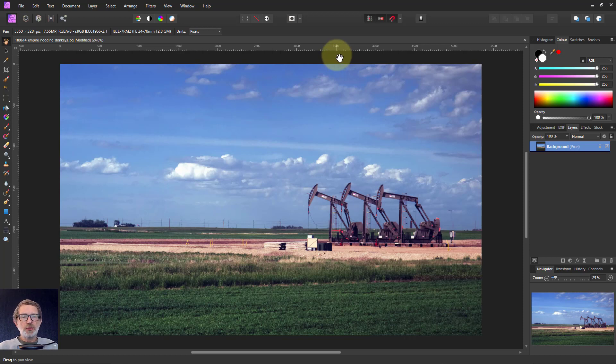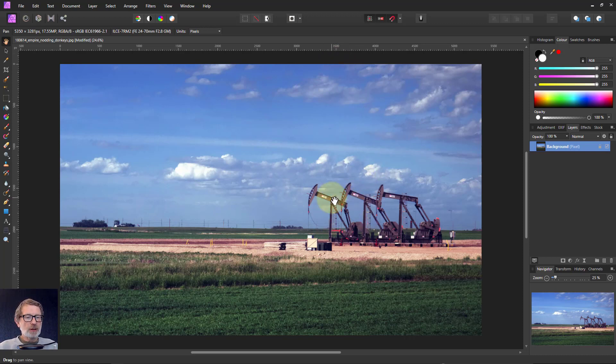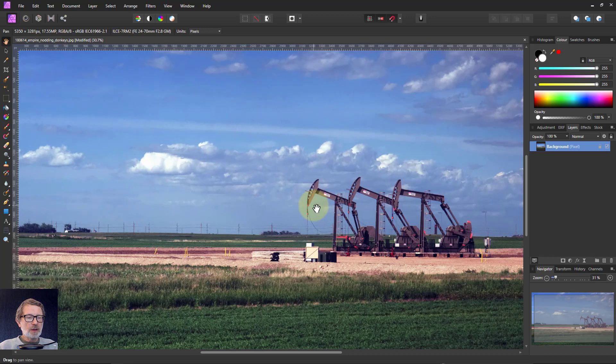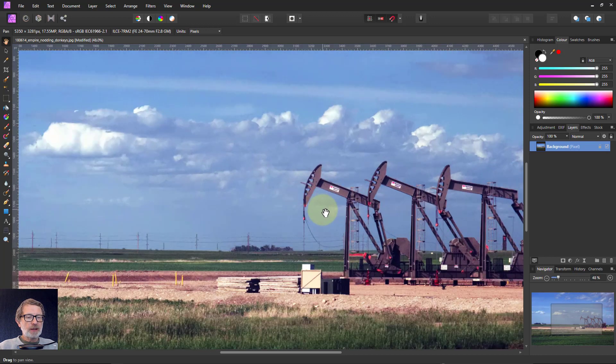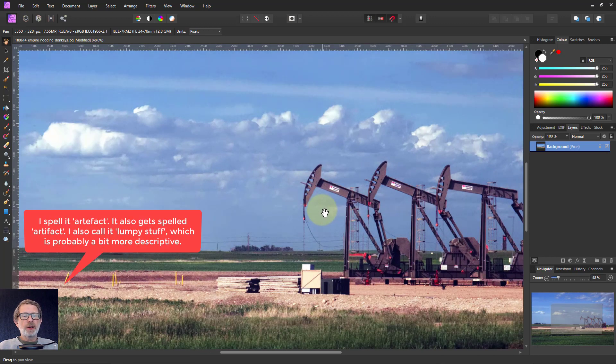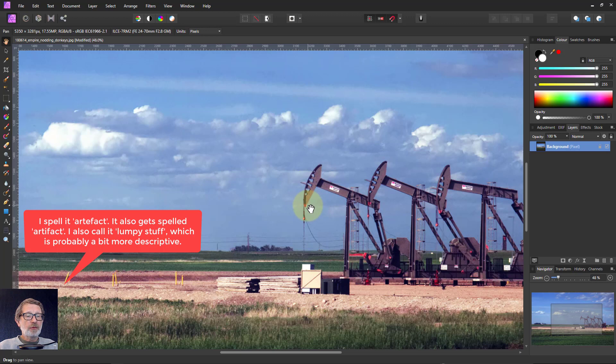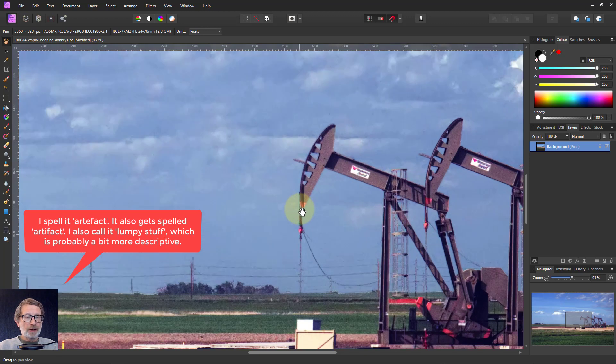Hello and welcome to Affinity. Sometimes you get picture artifacts which can come from JPEGs straight out of a camera, for example, or from oversharpening.